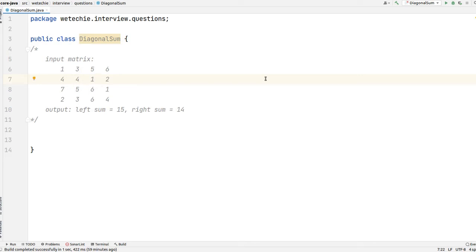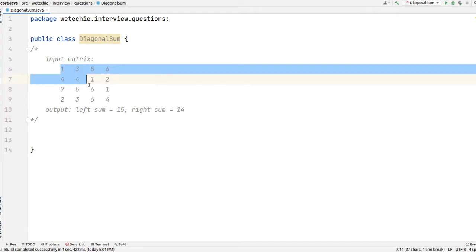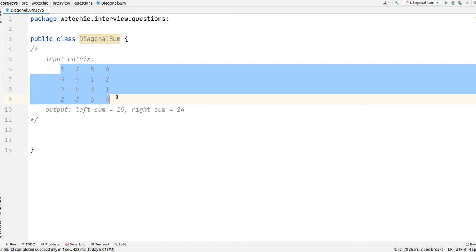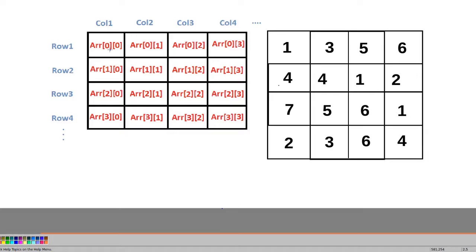Hi everyone, welcome to vTechie. As part of this tutorial we're going to talk about how to find the diagonal sum in a 2D array. We'll discuss how to perform a diagonal sum operation on this input matrix with O(n) complexity.